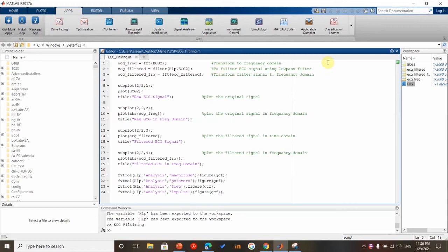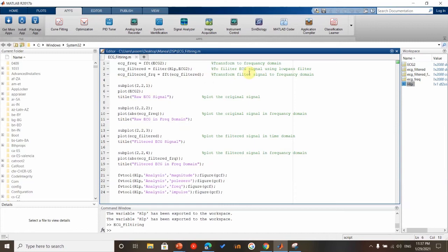This is HLB using the filter builder from the toolbox. The filter design was IIR Chebyshev Type 1 filter, low-pass filter. And then this is to transform the filtered signal to the frequency domain.